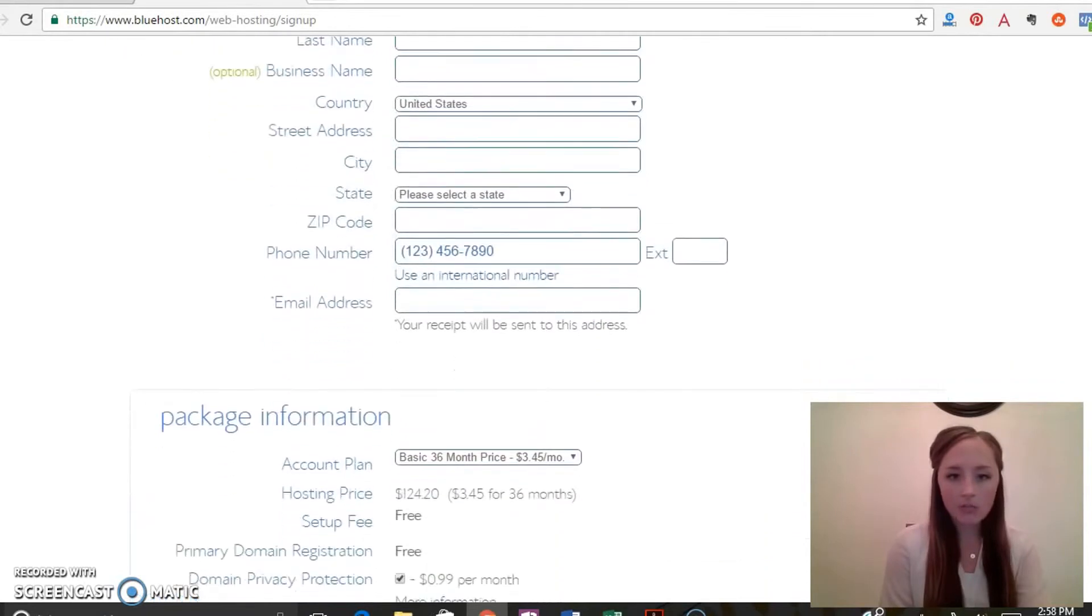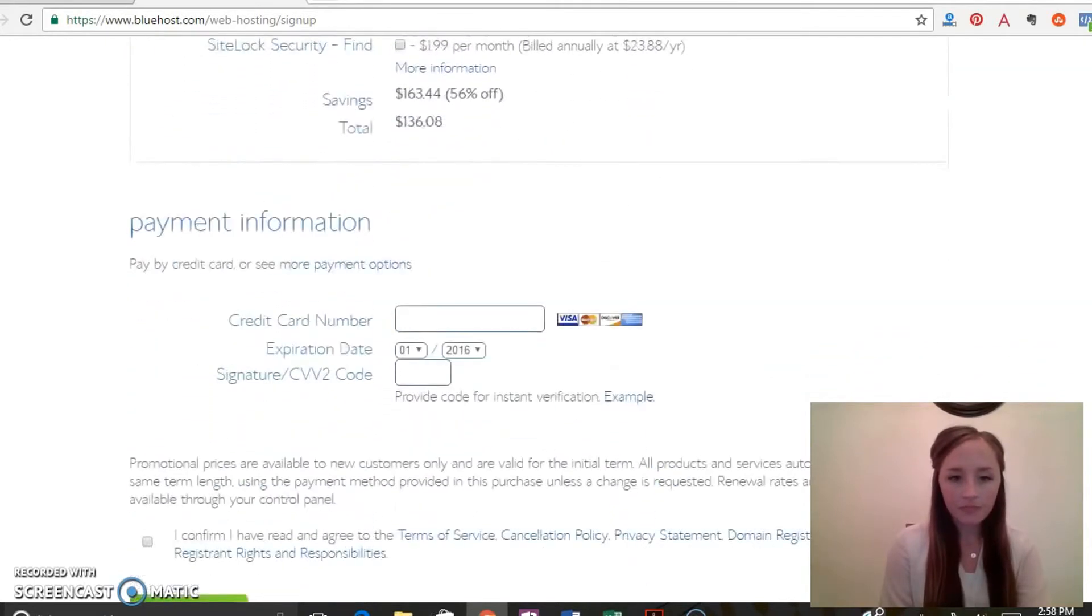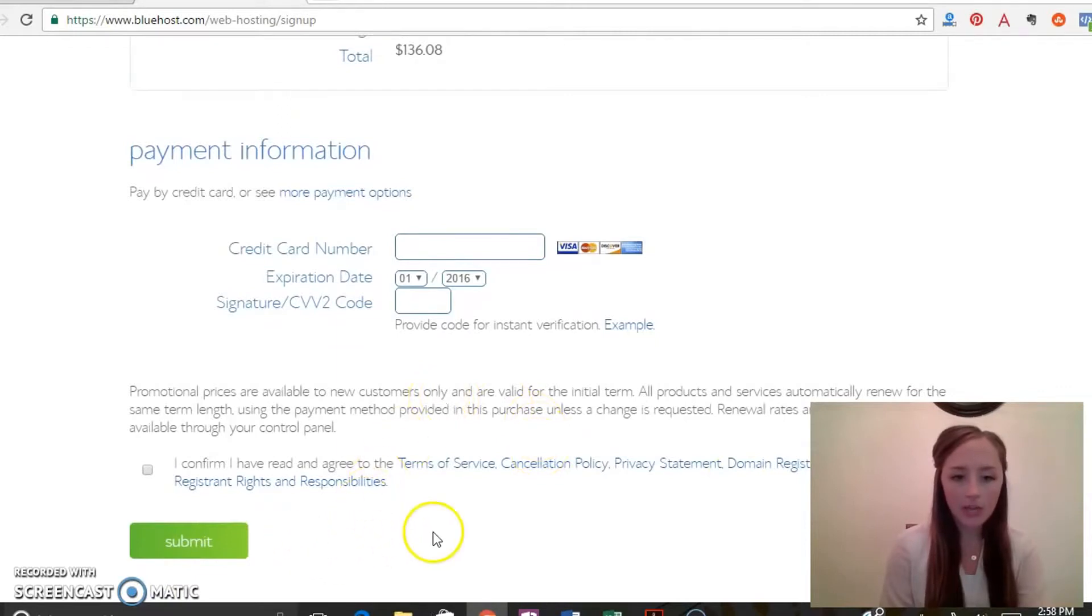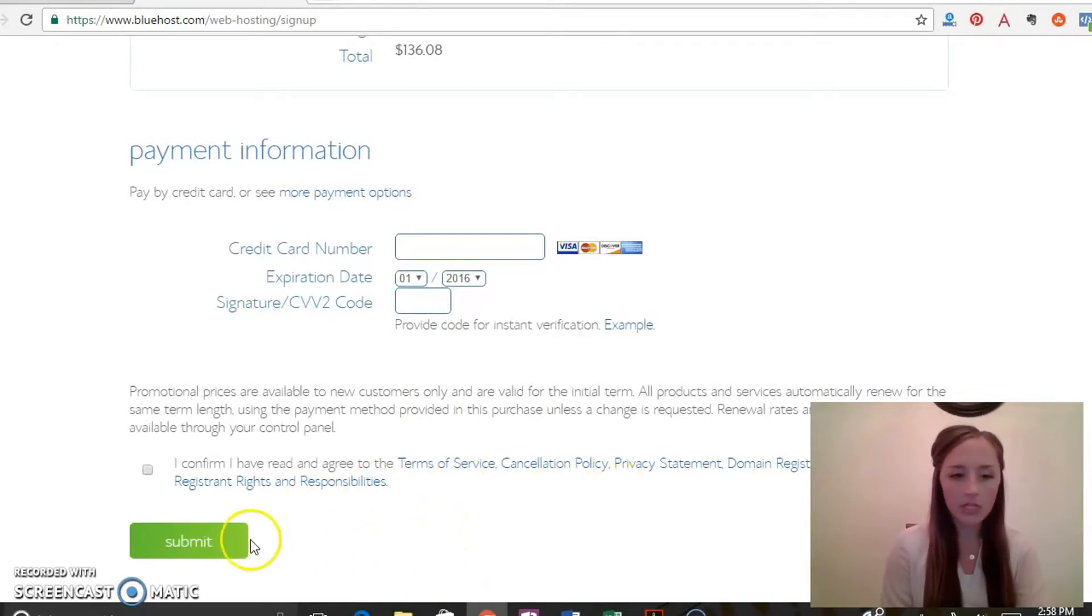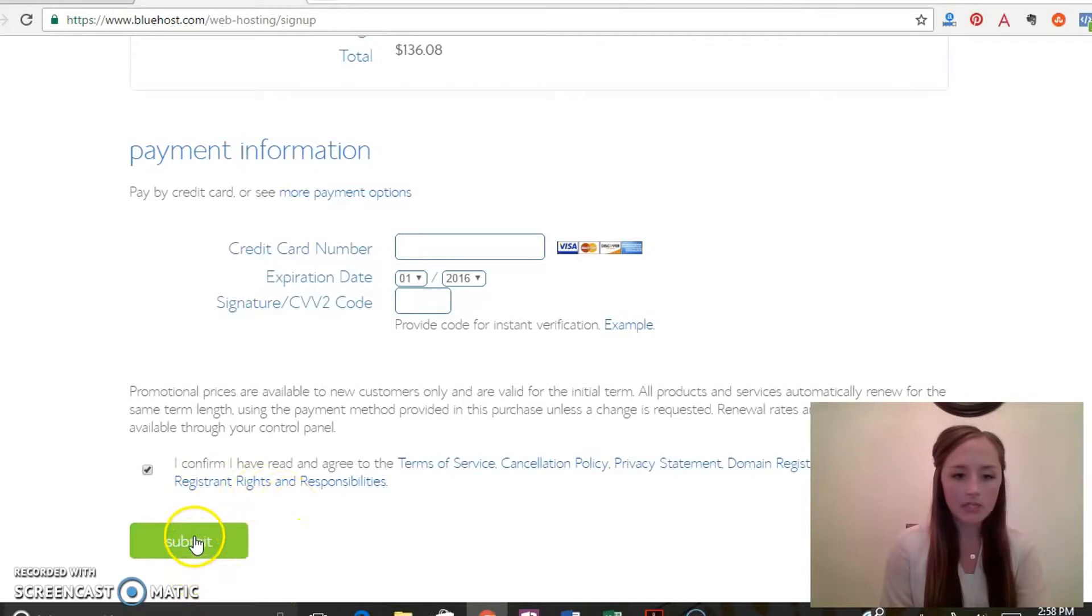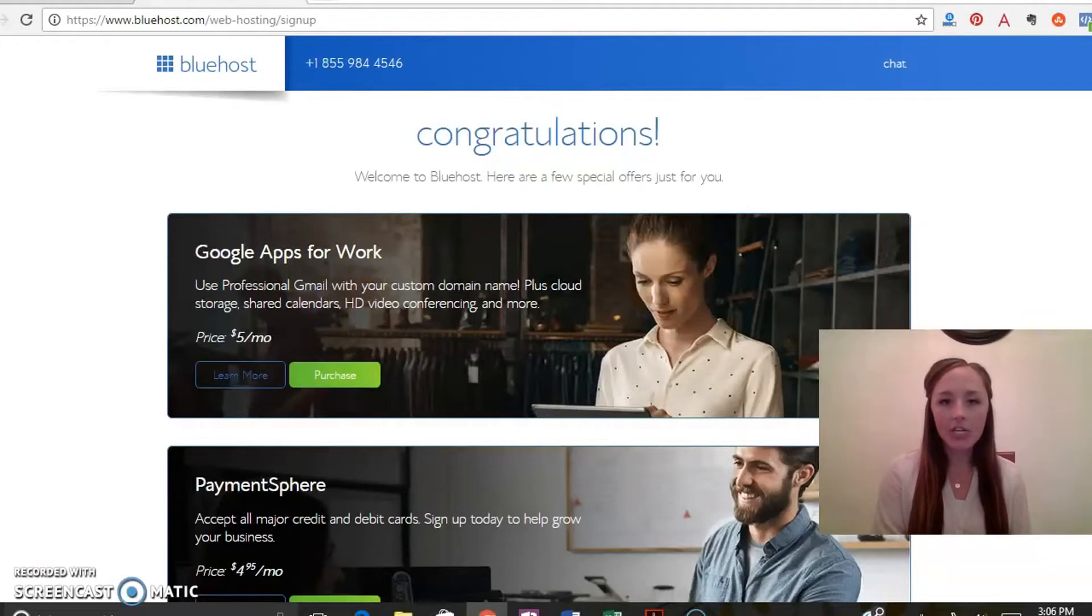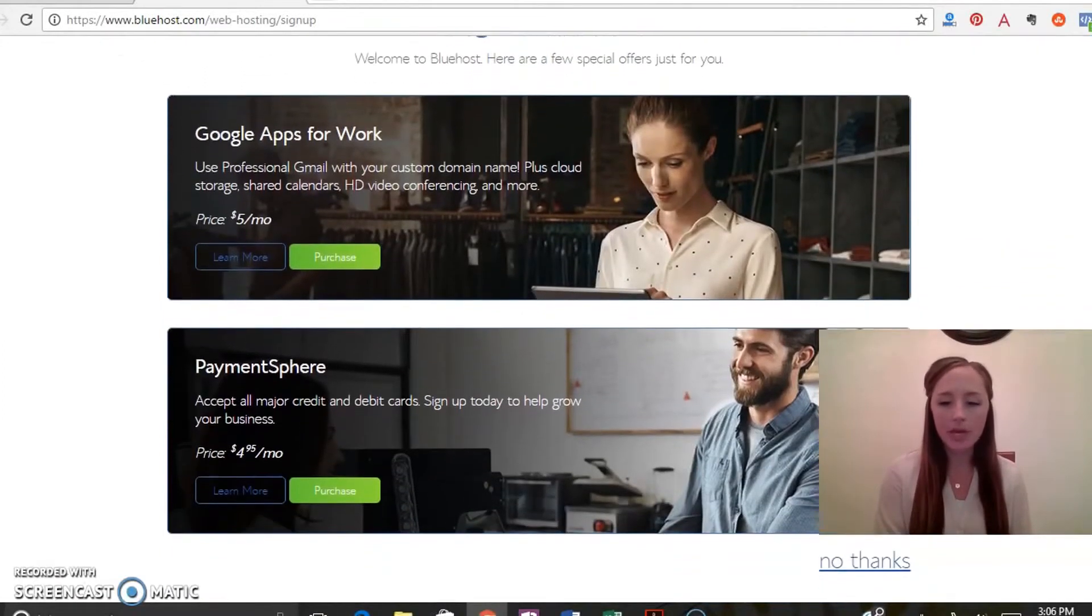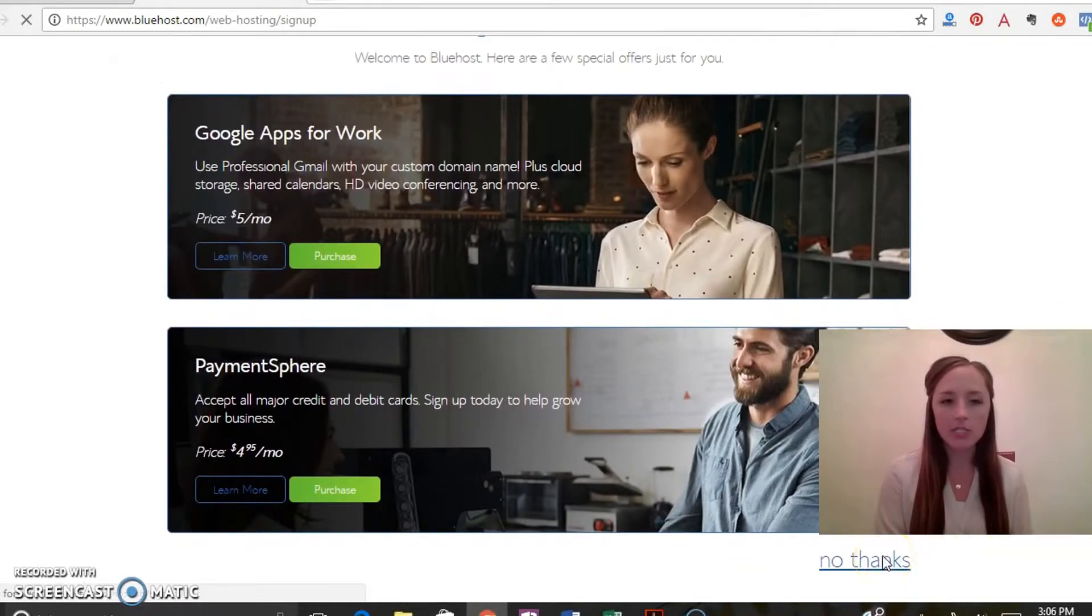So once you fill this out completely, go ahead and enter your payment information and then you're going to need to read the terms and services, all these policies, make sure you fully understand those, and then click confirm and then you're going to click submit. Okay, after you click submit it'll take you to this congratulations page and then it'll give you a couple offers, but you just got to scroll down and click no thanks if you don't want to look into the offers.